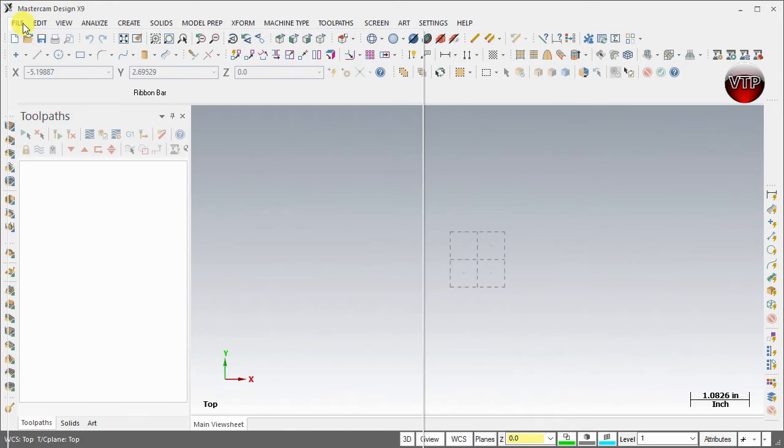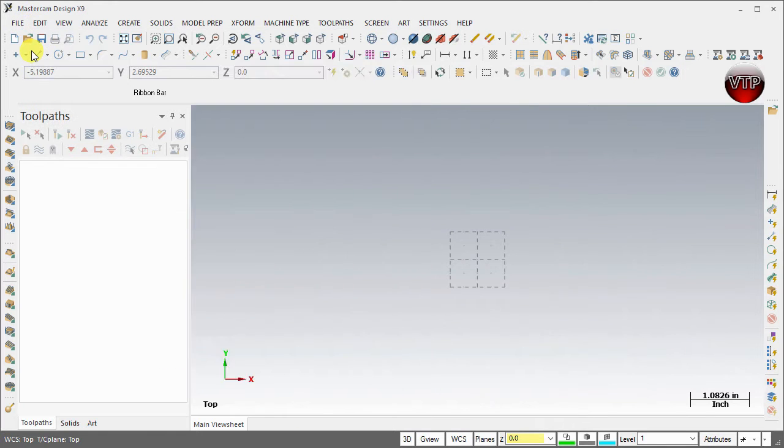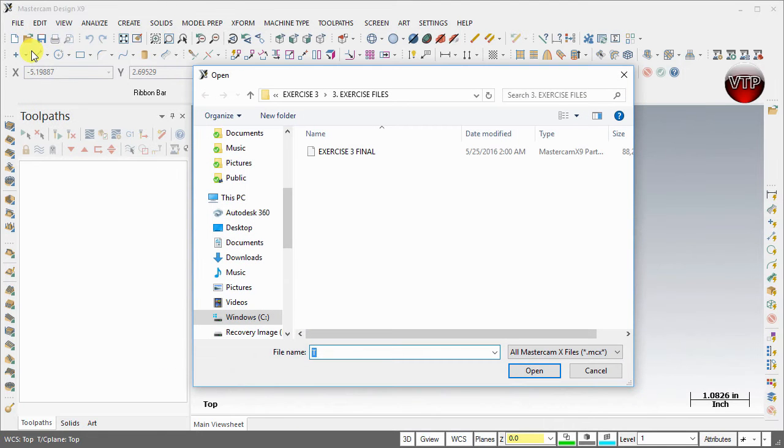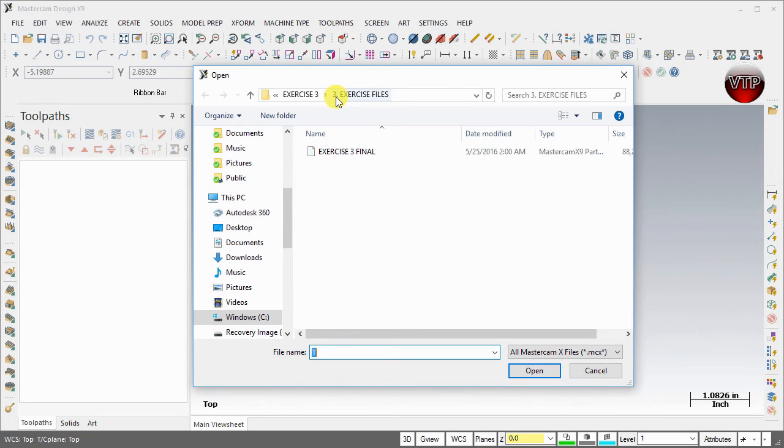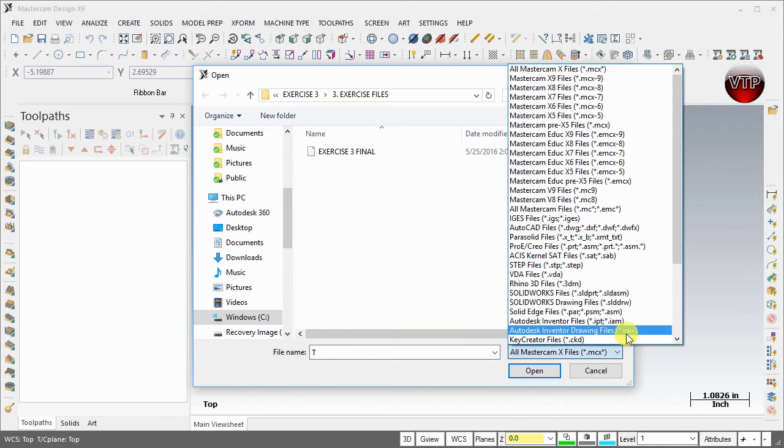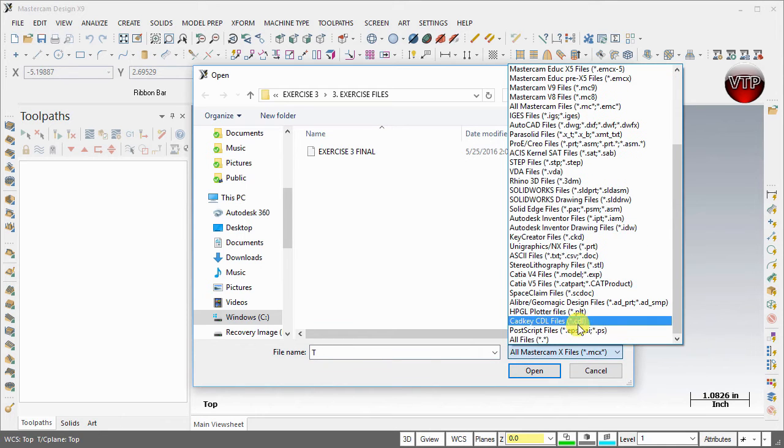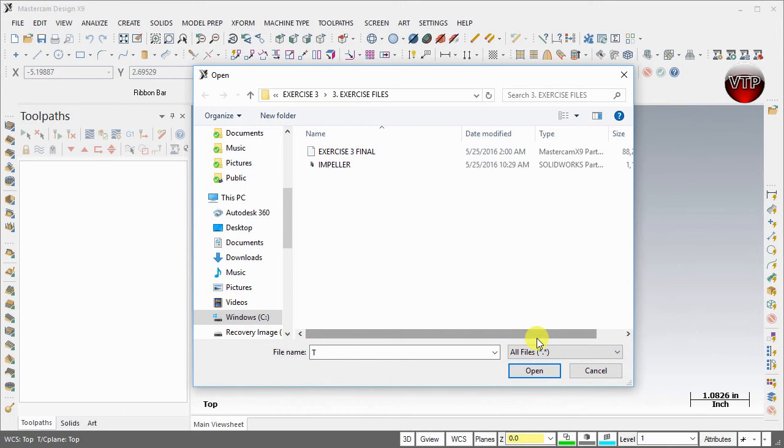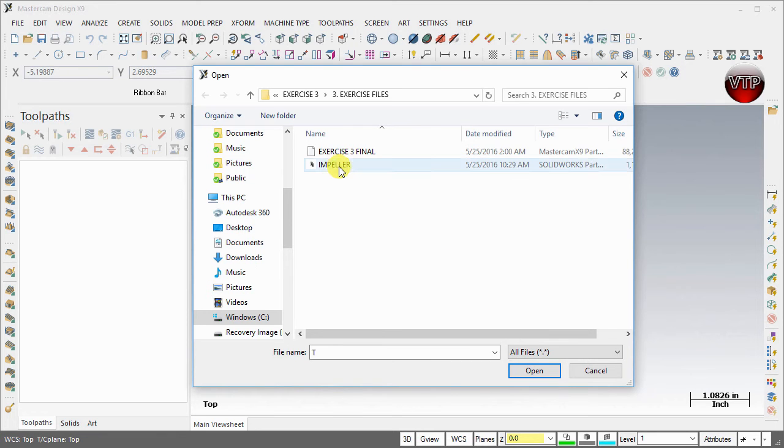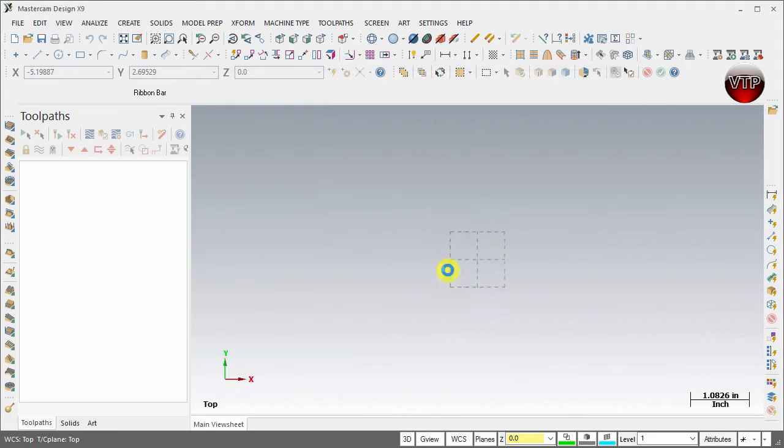First let's go to File and select Open. If you don't see anything that says Impeller under your Exercise Files folder, make sure to come down here, select the down arrow and scroll all the way down until you get to All Files. This will allow all the files to show up so you can see the impeller. Now it's a SolidWorks part. Select that and select Open.